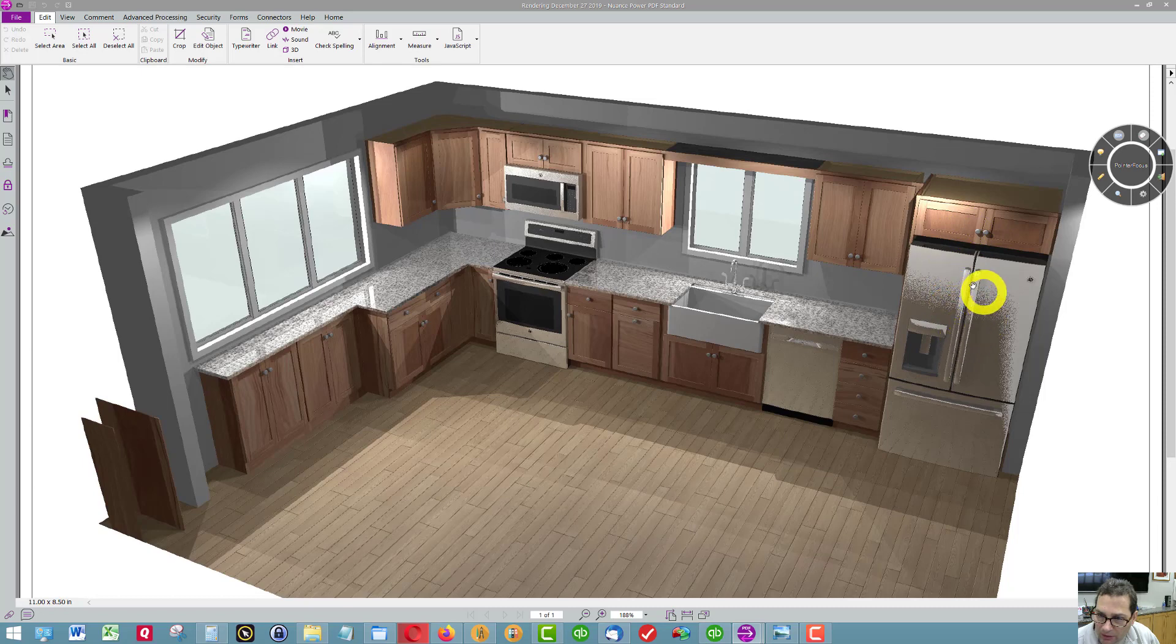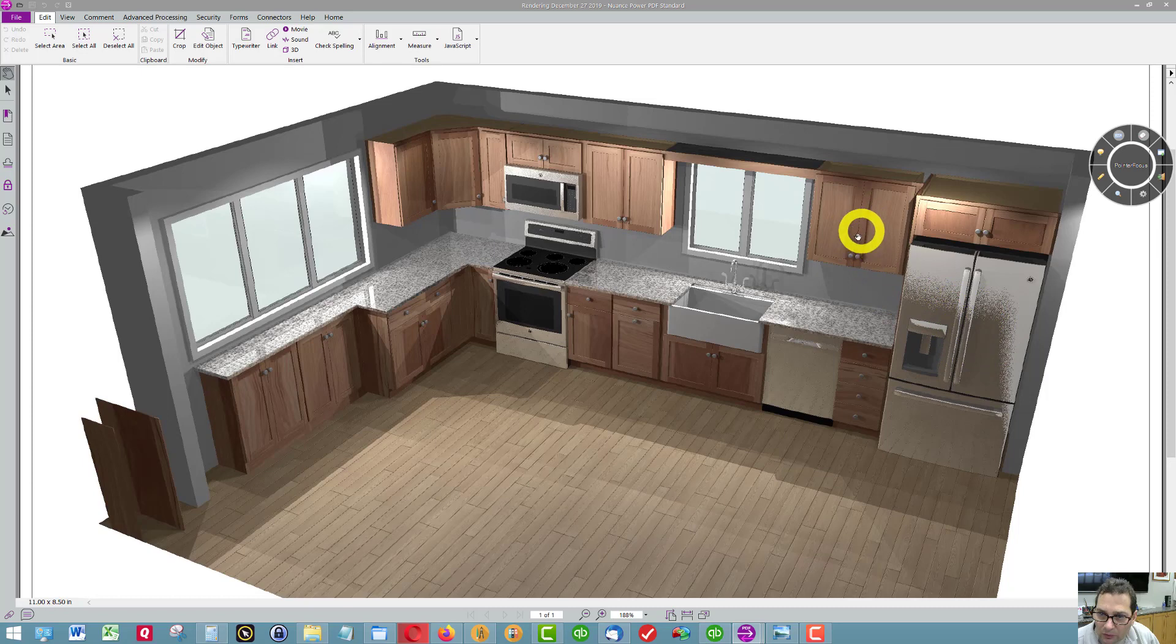I would recommend a countertop depth refrigerator in this area. You can see the wall cabinet here to the right of the window.